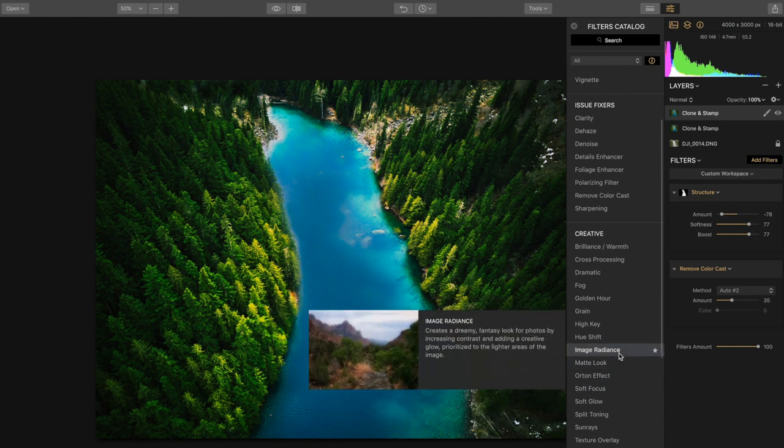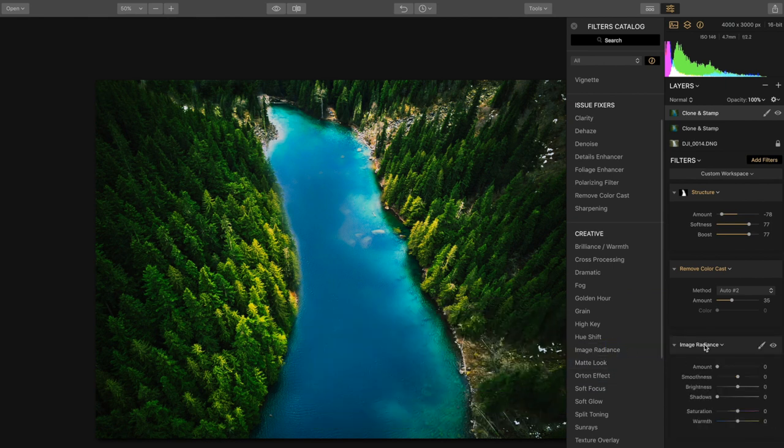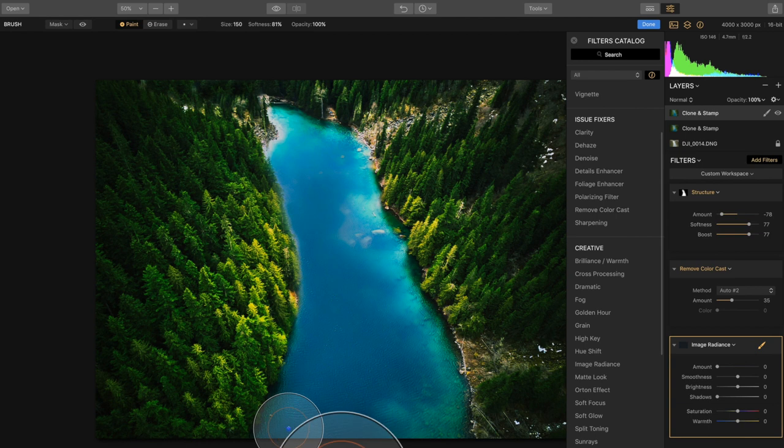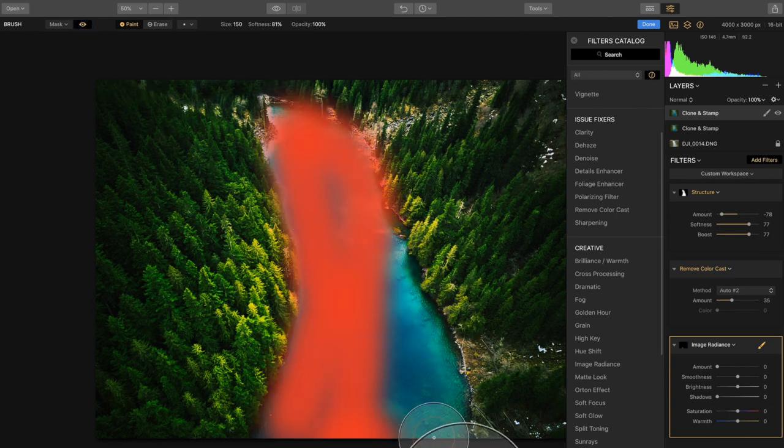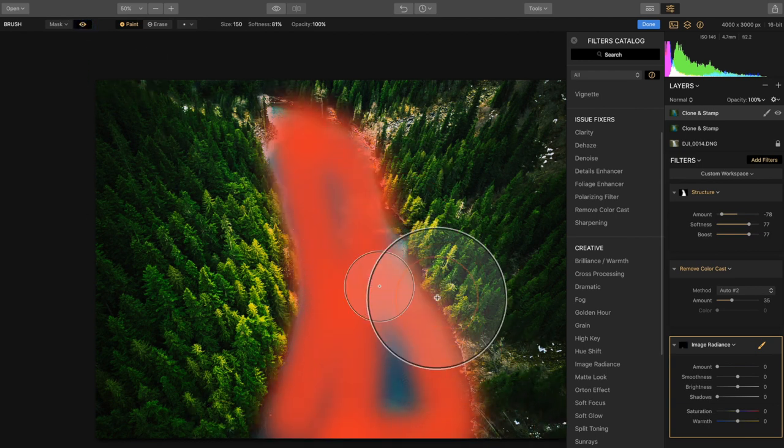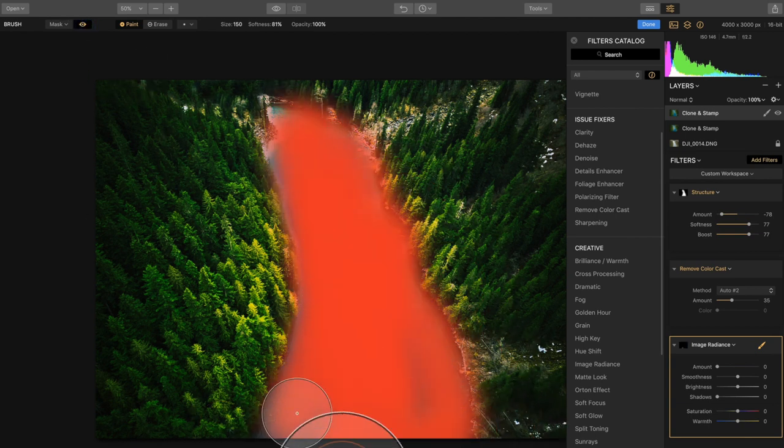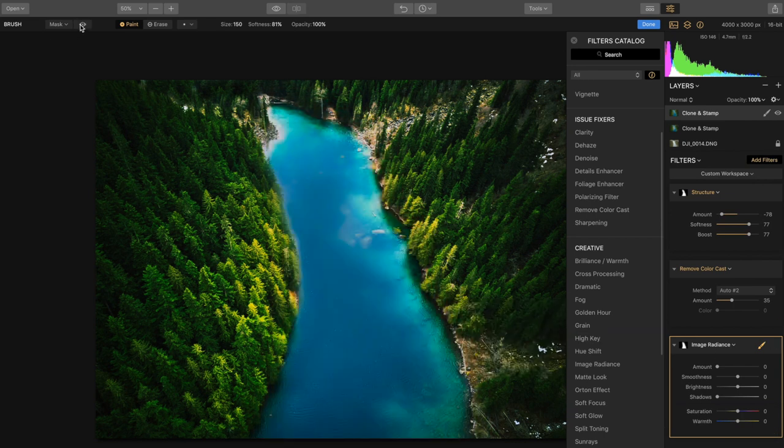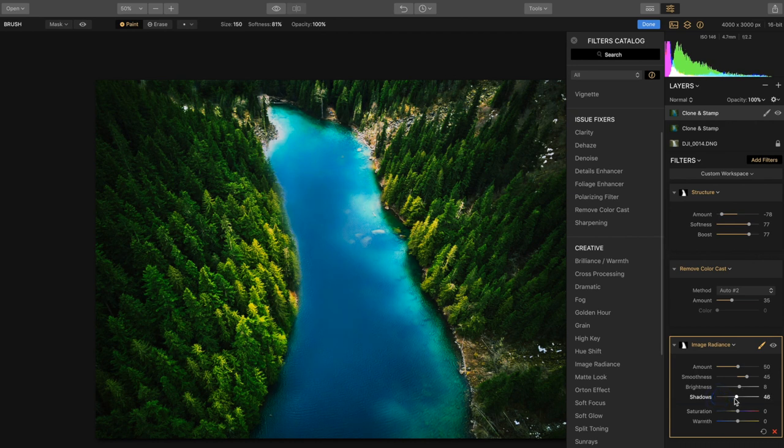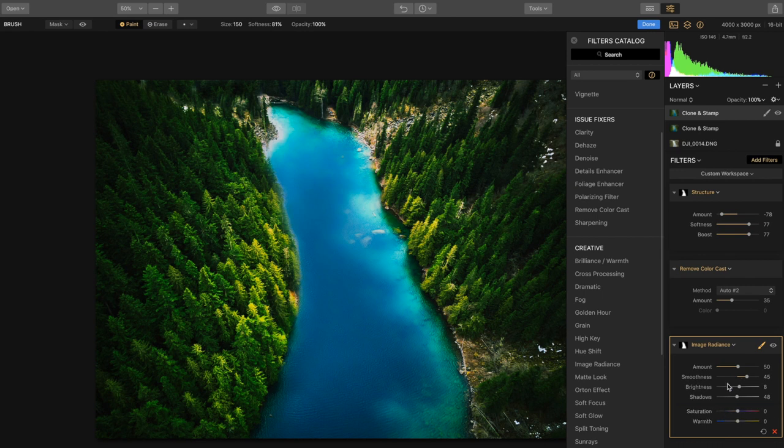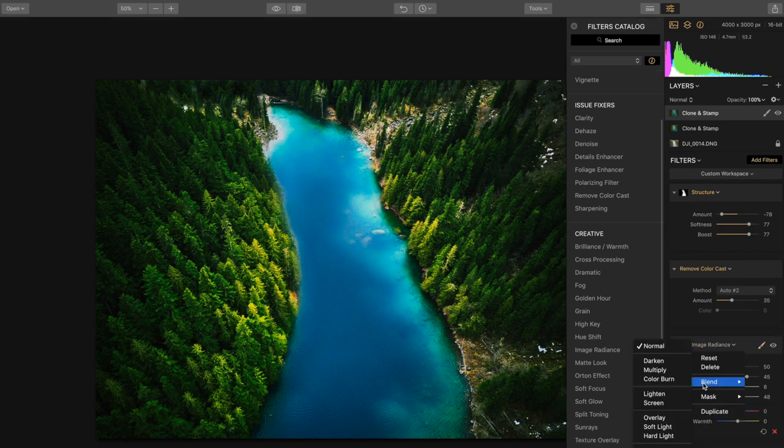Two more filters that we're going to add. The first one being image radiance, so get that brush out. We're going to turn this up to probably about 50% or so, increase the smoothness to 45, increase brightness to about 8, bump up those shadows 48 or so. You can already see it's starting to look really good. But just for the cherry on top we're going to click on soft light.